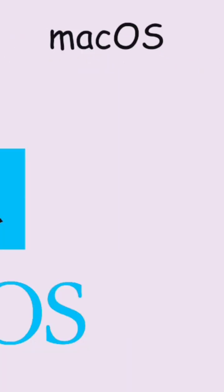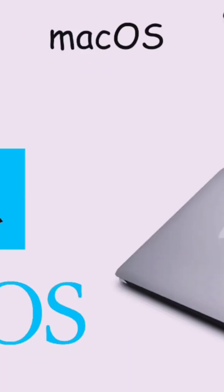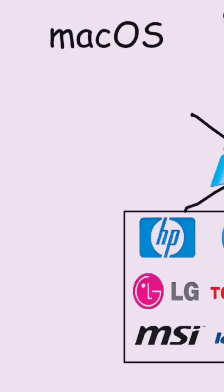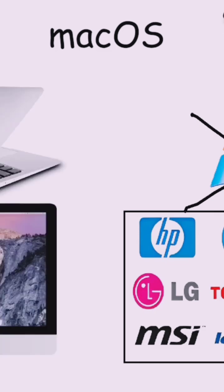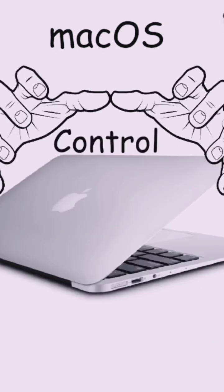Mac OS. Mac OS was introduced in 2001 by Apple as the operating system for Mac computers. Unlike Windows, which runs on various brands of PCs, Mac OS is exclusive to Apple devices like MacBooks and iMacs.